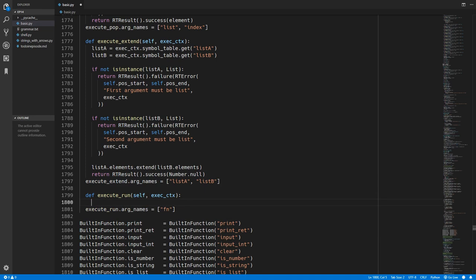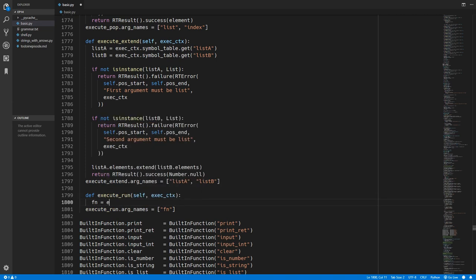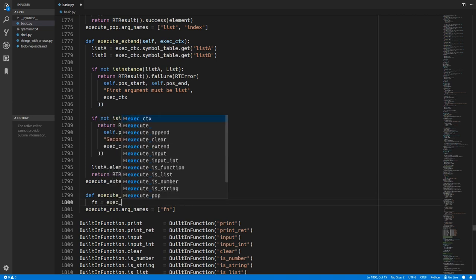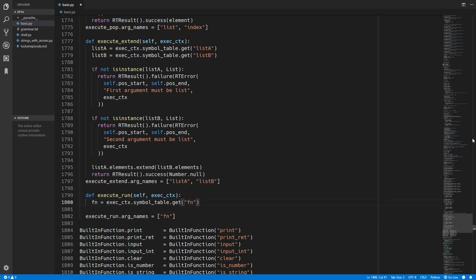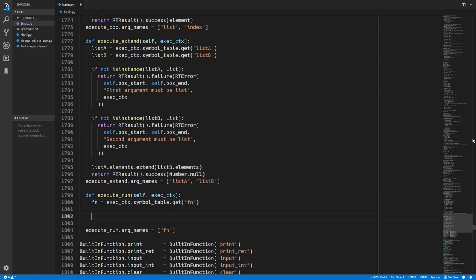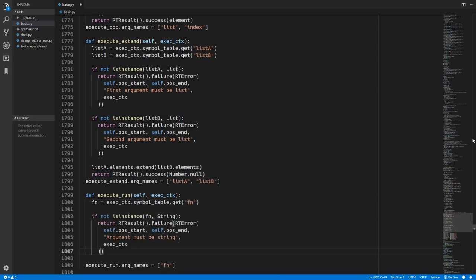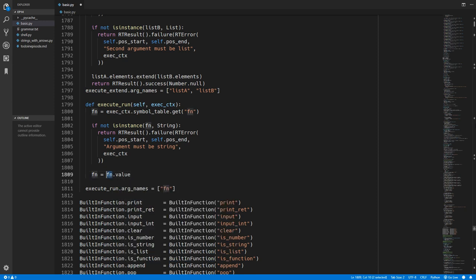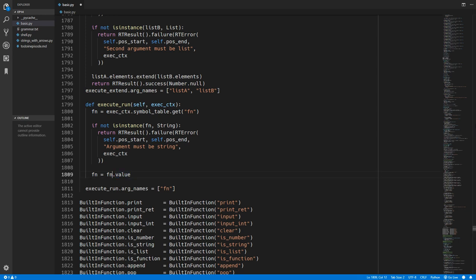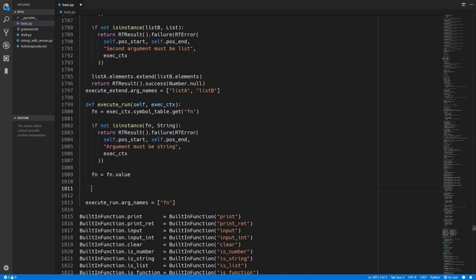So we'll start by extracting this filename into a variable so we'll get that from the symbol table. We'll use the get method and we'll put in the filename argument. We'll now add in a check to make sure that this filename variable is a string. If not we just raise this error. So what we'll do then is we'll reassign filename to filename.value. So our filename is currently our custom string type and then we can get the value which is a python string. So when we're working with it it will now be a python string.